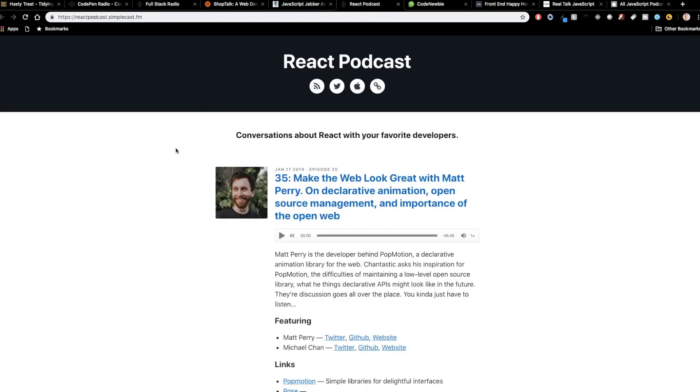So if you're a little bit more specific to React, there's the React Podcast, conversations about React with your favorite developers. Obviously this is a more targeted audience. If you're looking for something more generic, one of the other ones that we've talked about. But this one is going to be React-specific. So React is one of the hottest front-end frameworks, so it kind of makes sense that this has enough content to be its own podcast.